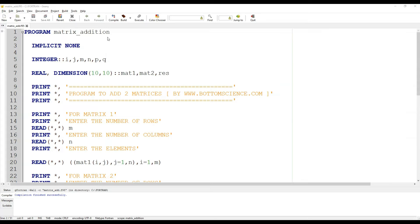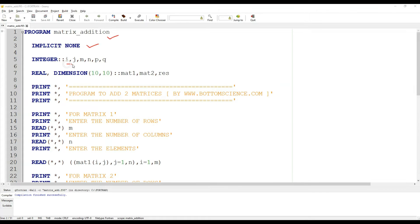Here we go. In the beginning we declare the name of the program, which is 'matrix_addition', and then we have declared the statement 'implicit none' to avoid ambiguity between variable names.